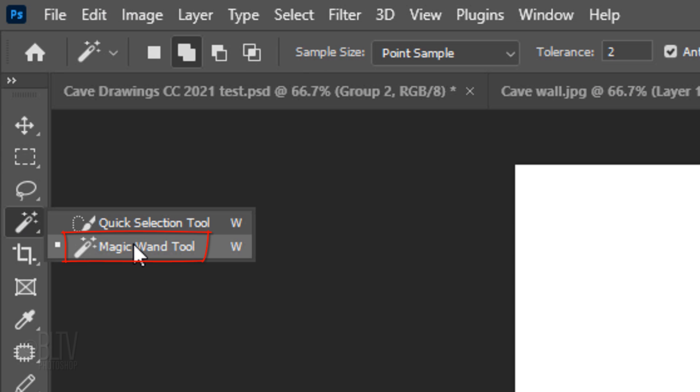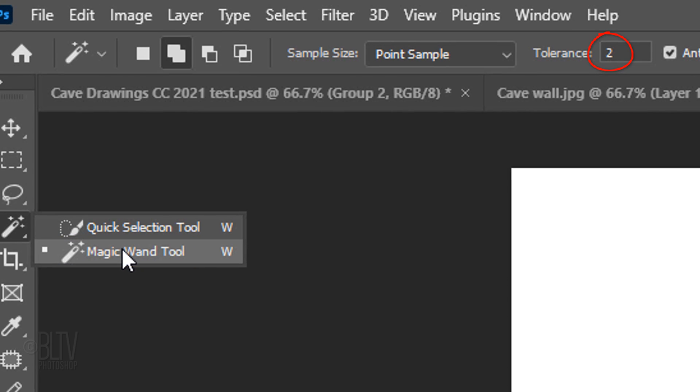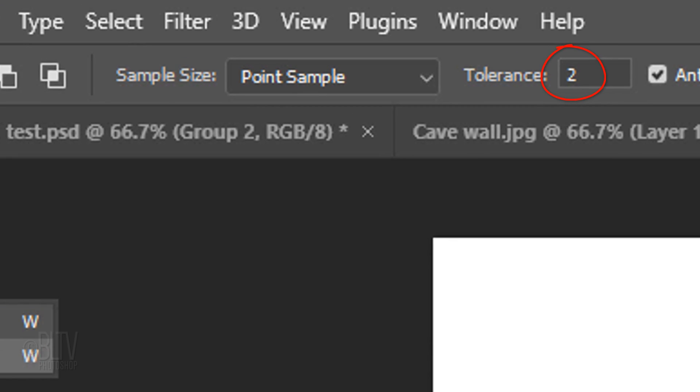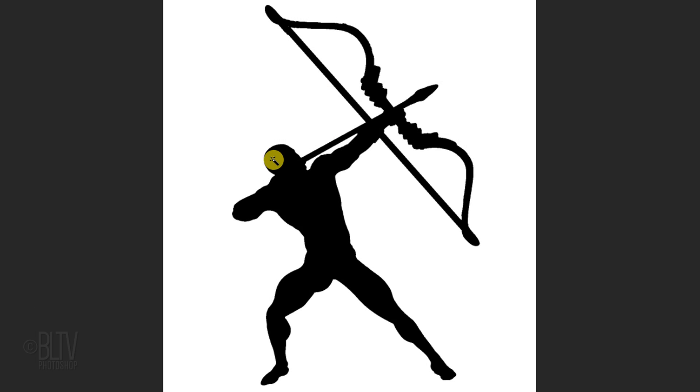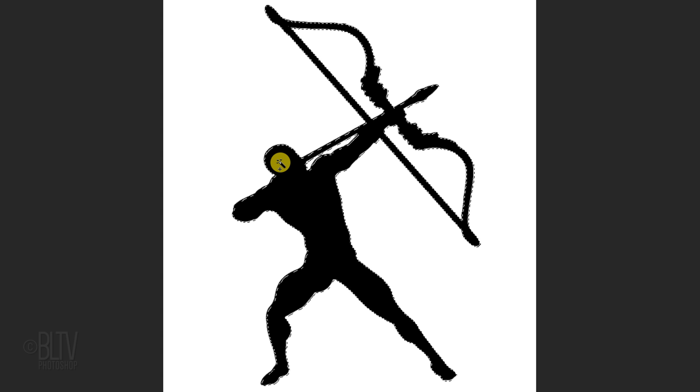Open the Magic Wand Tool and make its tolerance 2 pixels. Click anywhere on the black shape to make a selection of the graphic.